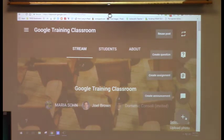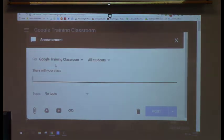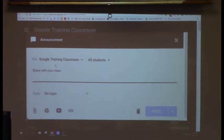You'll see the same four attachment options at the bottom of every creation screen: a paper clip to link files from your computer or Drive, a Google Drive symbol, a YouTube symbol, and a link symbol to link a website URL. So if you have a specific article online, you can link directly to it — that way students aren't getting sidetracked by Google searches.